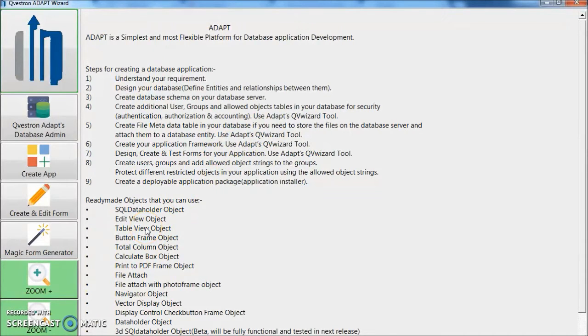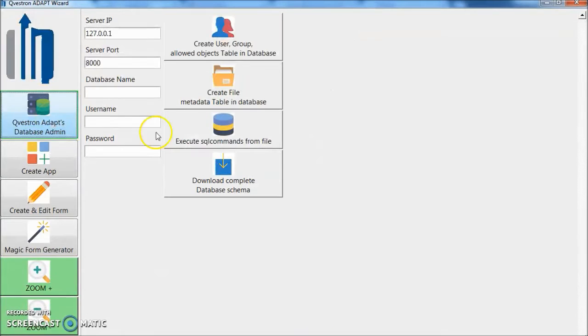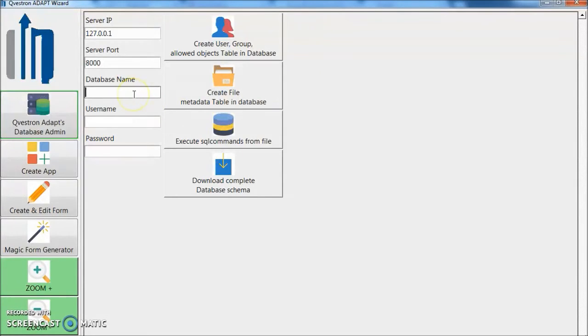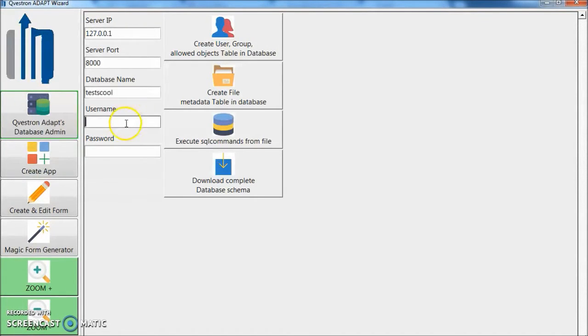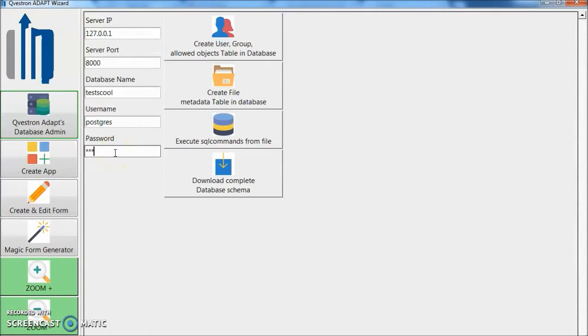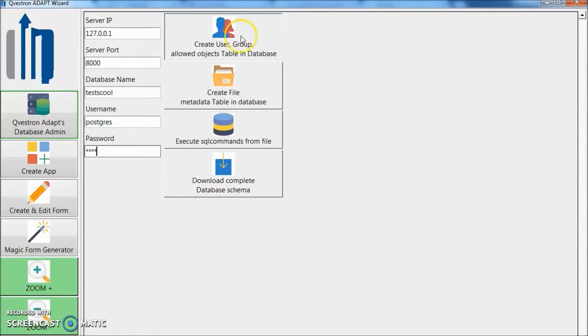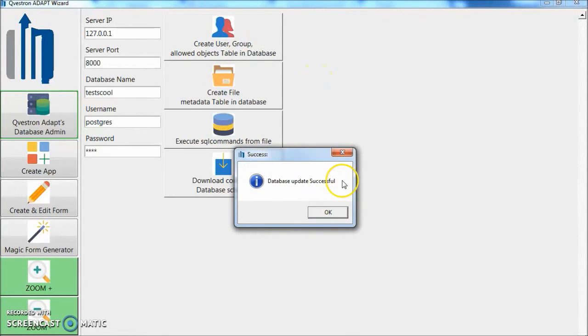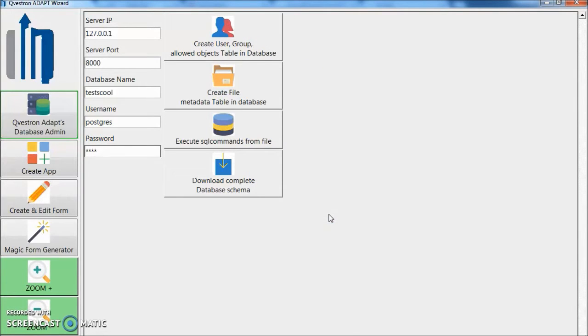Let's go into QuestionAdapt database admin. We have to create user group and allowed objects table so that we can have user and group protected database. Our database name is TestSchool, username Postgres and password. Then click create user group allowed objects table in database. Database update is successful.